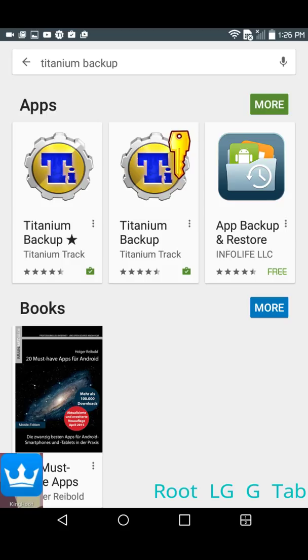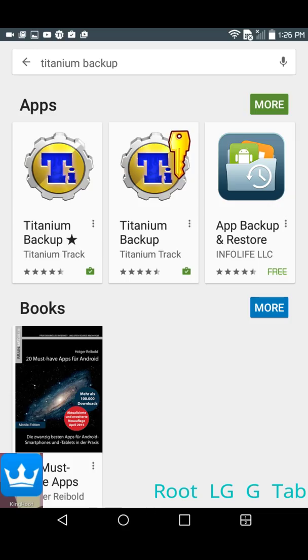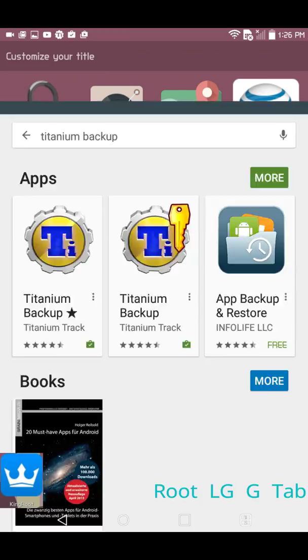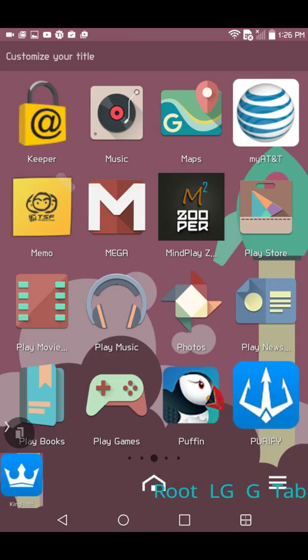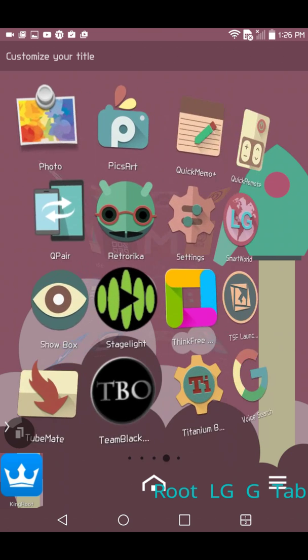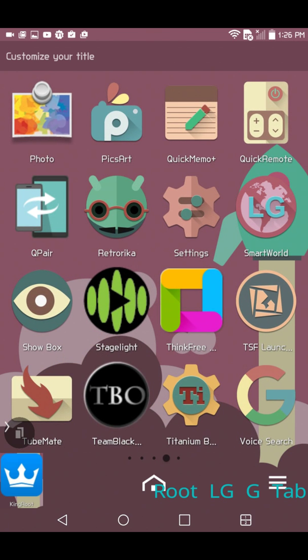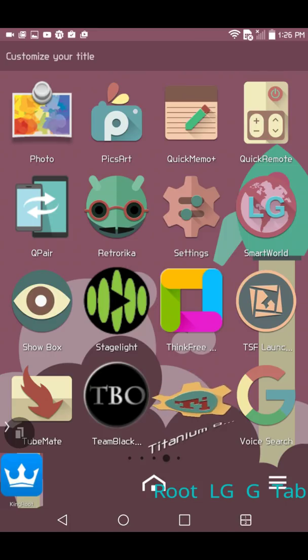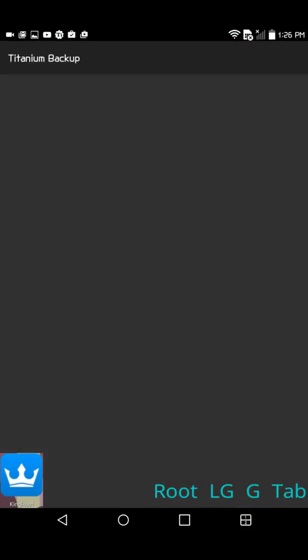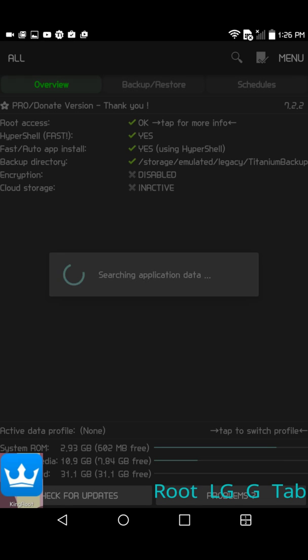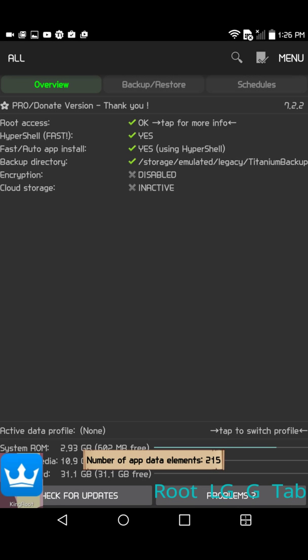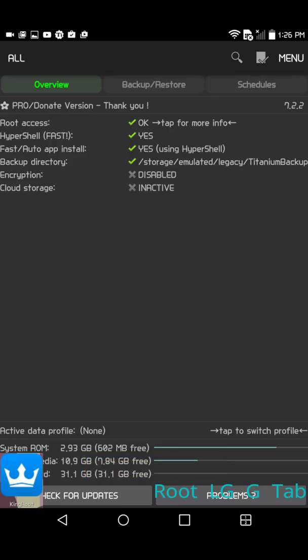So I installed Titanium Backup and I can go here and show you. Titanium Backup of course when it starts, it checks for root. So I started up my Titanium Backup. Let me click it again, asking for root rights, all done. It got root.